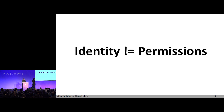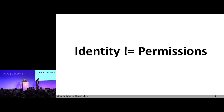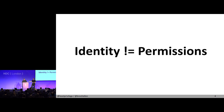I wrote a blog post called 'Identity is not Permissions.' On my national ID card, there is my date of birth — there is no field saying 'he's allowed to drink alcohol,' because this rule is very application-specific. Depending on which country I go to, which bar I go to, the barkeeper will have a different interpretation of the date of birth claim. So putting that on my ID wouldn't make sense.